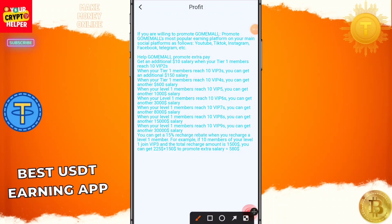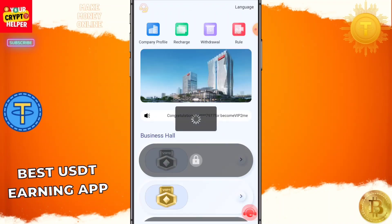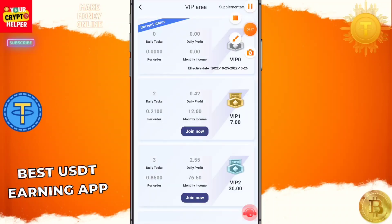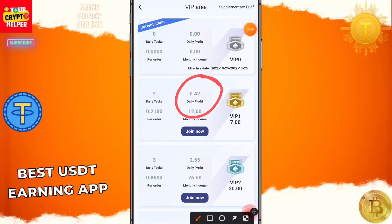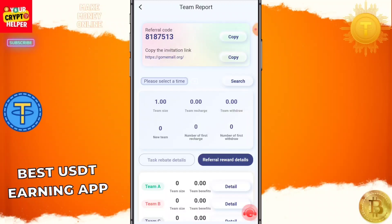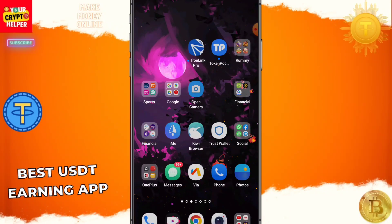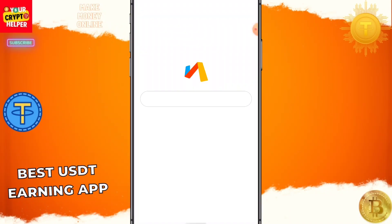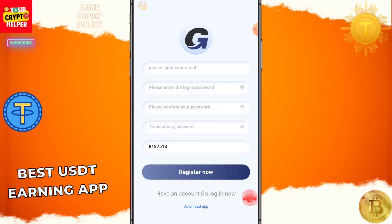If you invest only two USDT, you can regularly get 0.40. This platform will regularly give withdrawals, and you can track your VIP and other things on this platform. It will give you daily 0.42 if you deposit two USDT, and the withdrawal amount never changes on this platform.